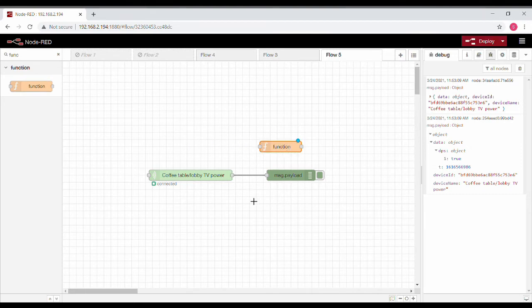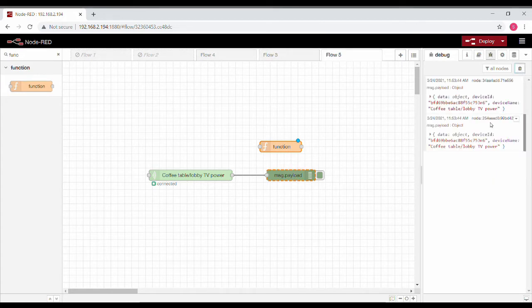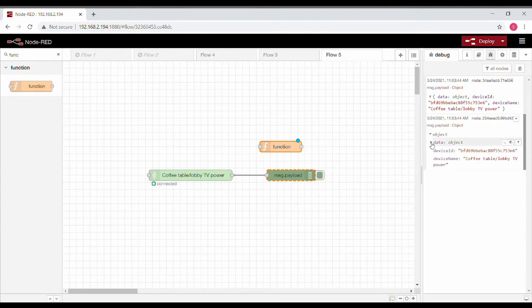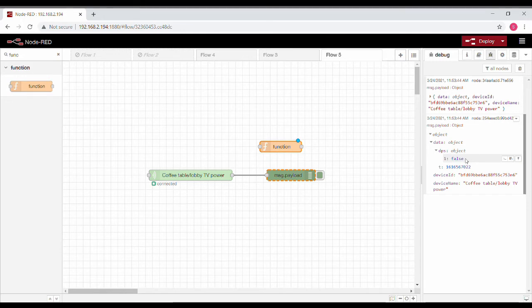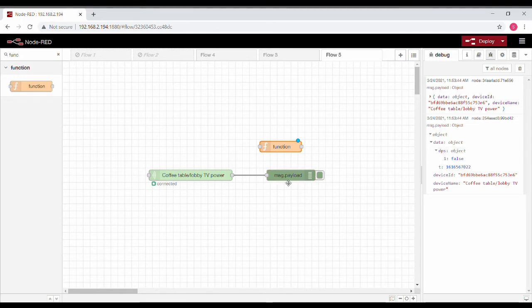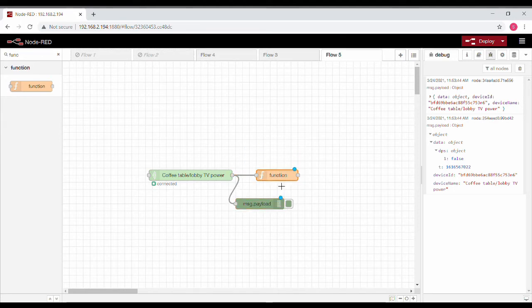For that I need to manipulate that data, so I took a function node. I'll just reconfirm - for turning off I'm getting false, for turning on I'm getting true. So this is what I need to manipulate.